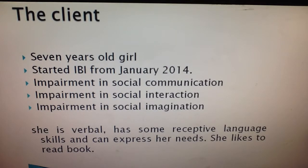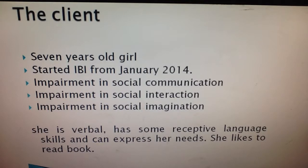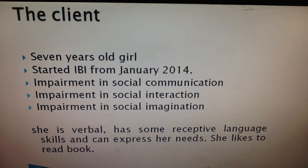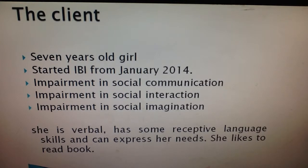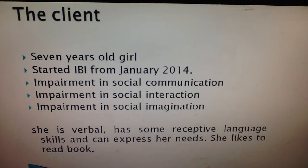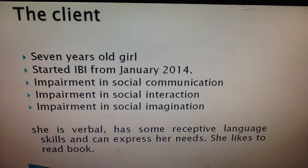My client is a 7-year-old girl. She started IBI from January 2014. She uses repetitive speech and communicates only for her own needs rather than for social engagement. She has difficulties in generalizing concepts.